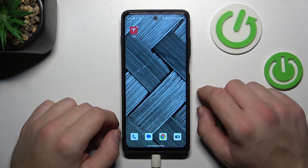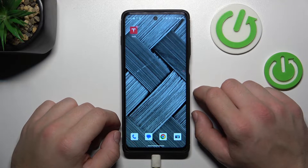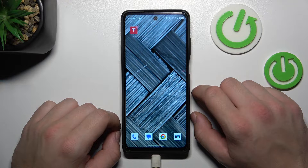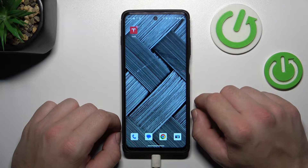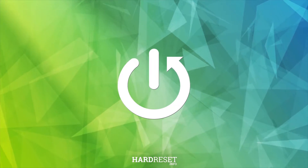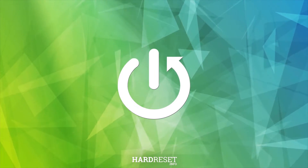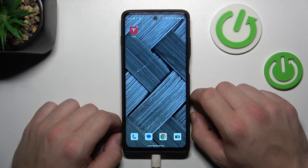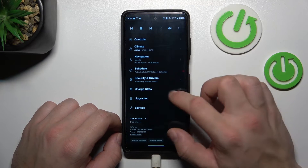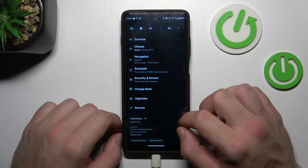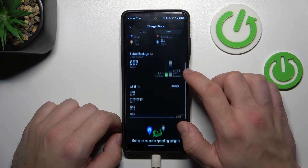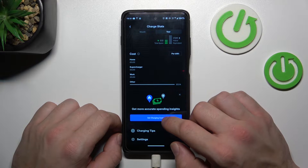Hello, in front of me I've got the Tesla app. In this video I'll show you how to set charging costs via the application. First, make sure that your smartphone is connected with the car and then enter the Tesla app. Go to charge stats, scroll down and go to set charging costs.